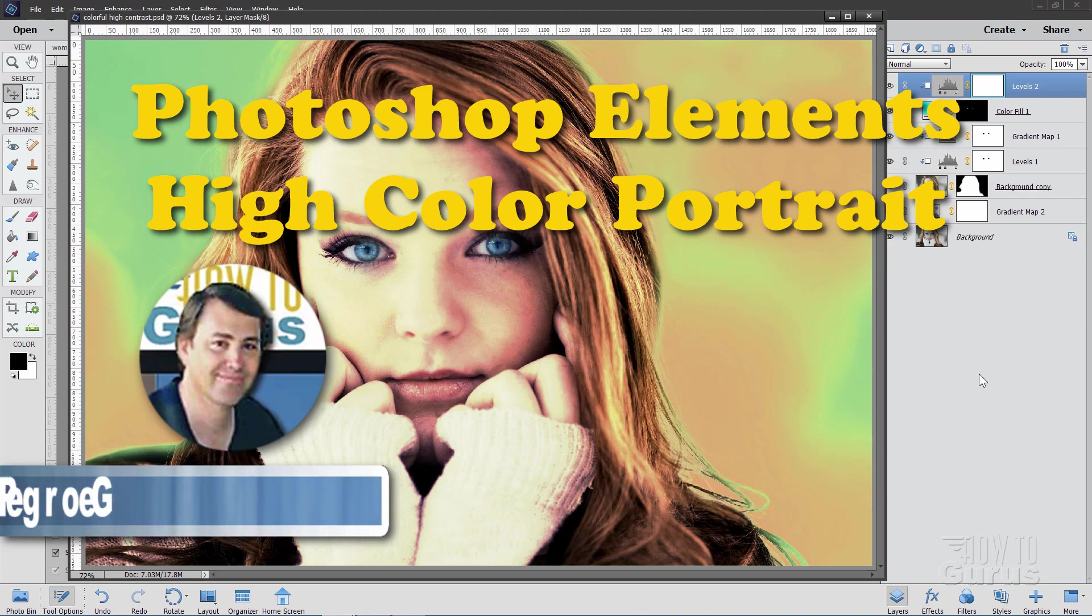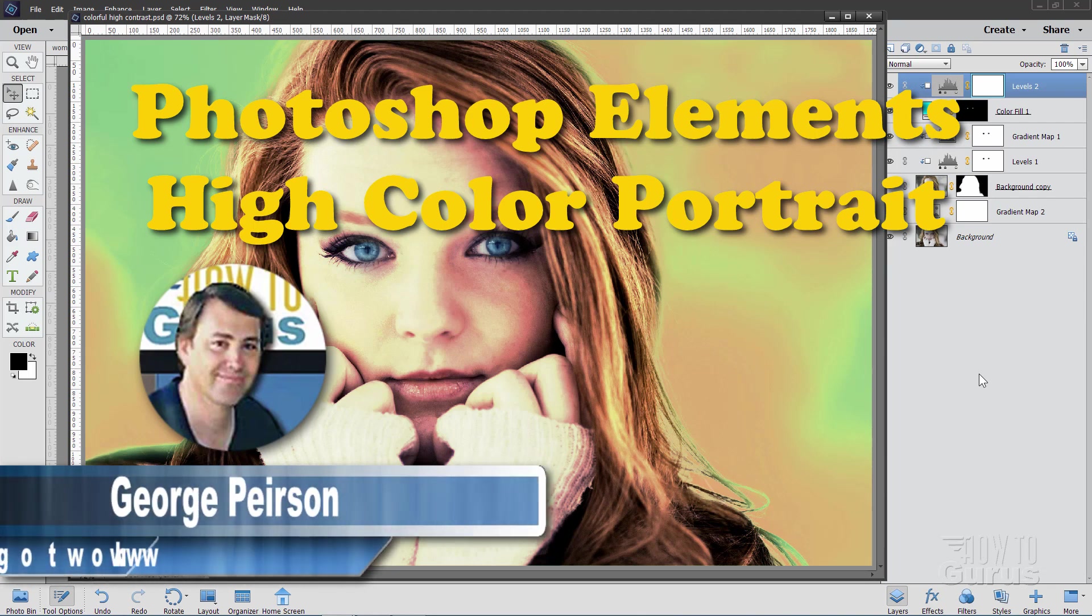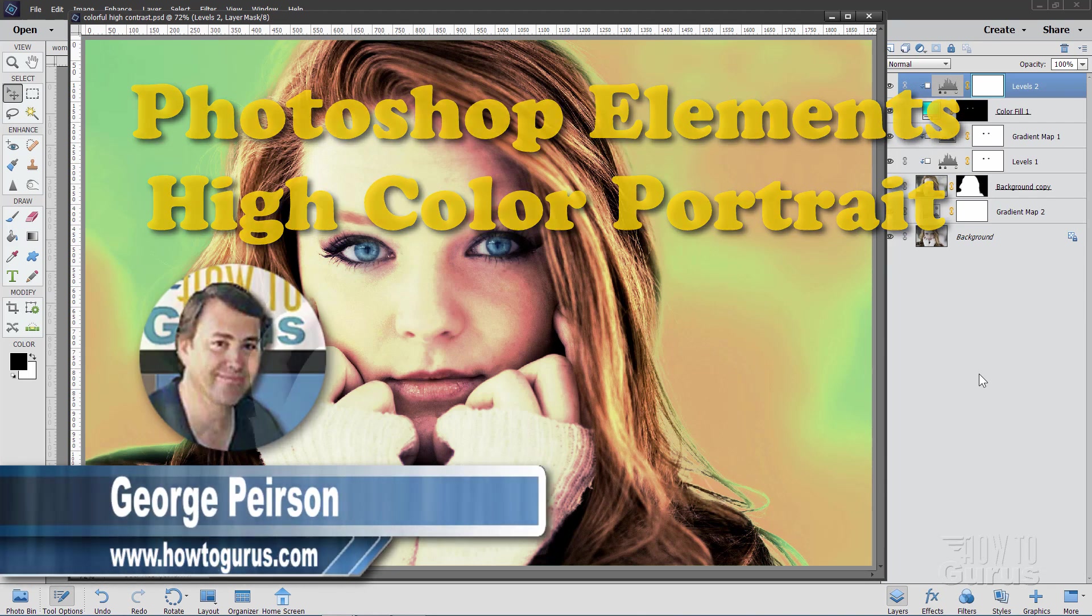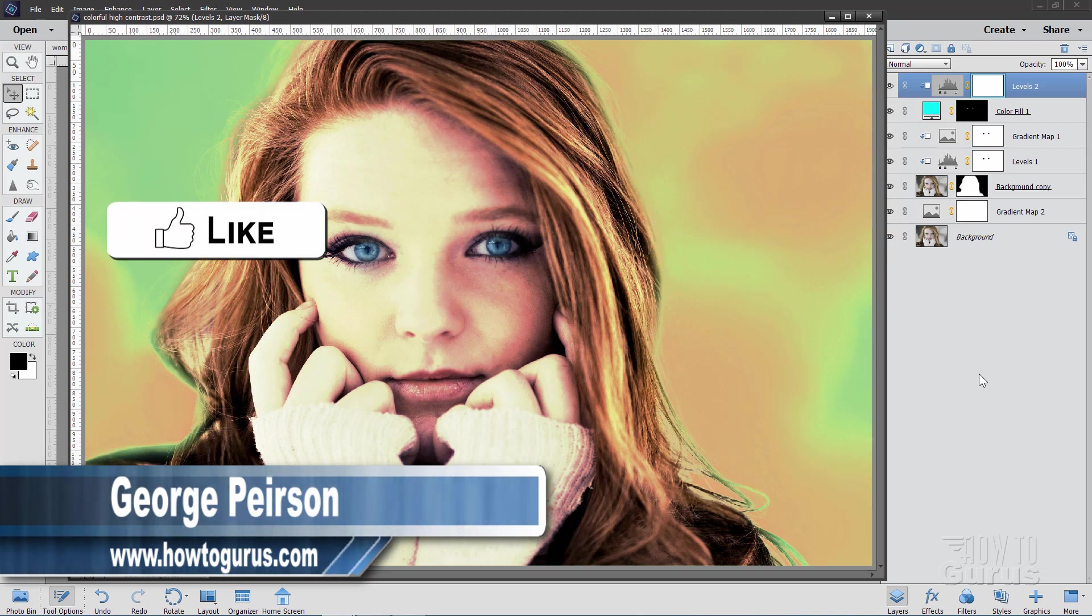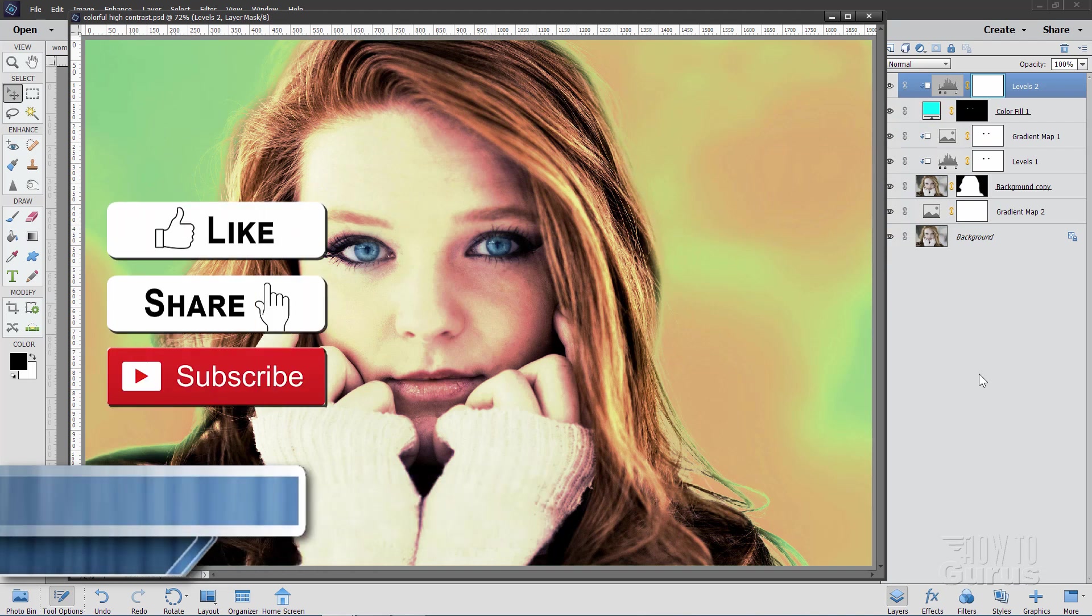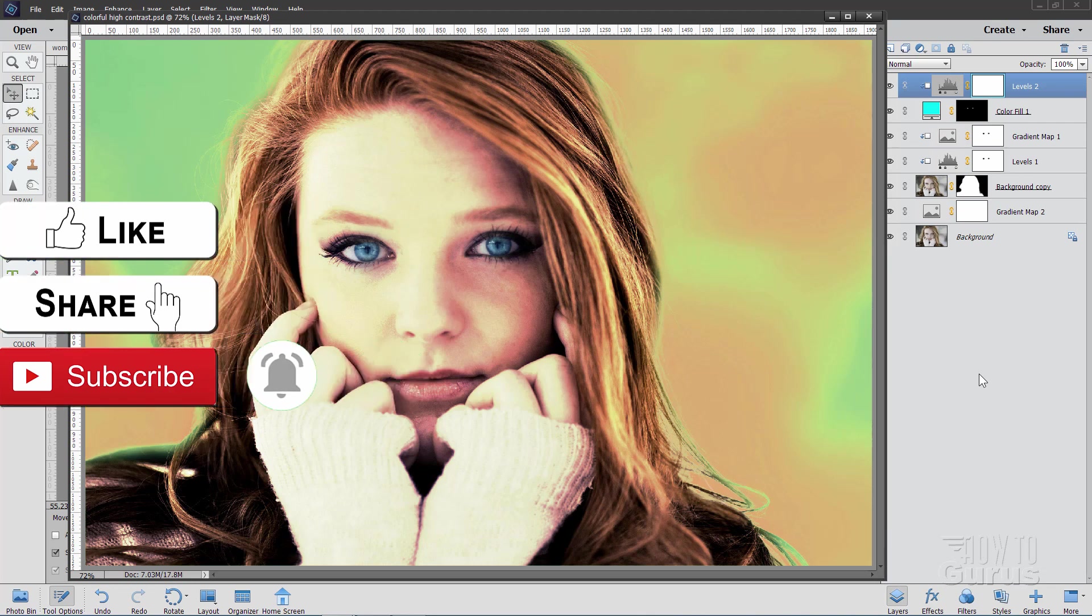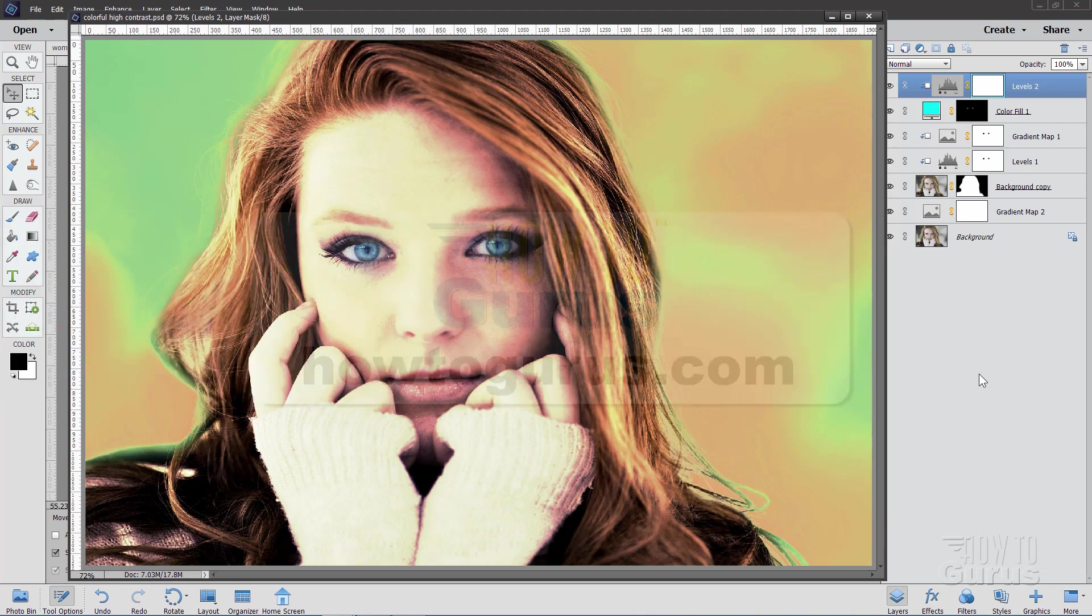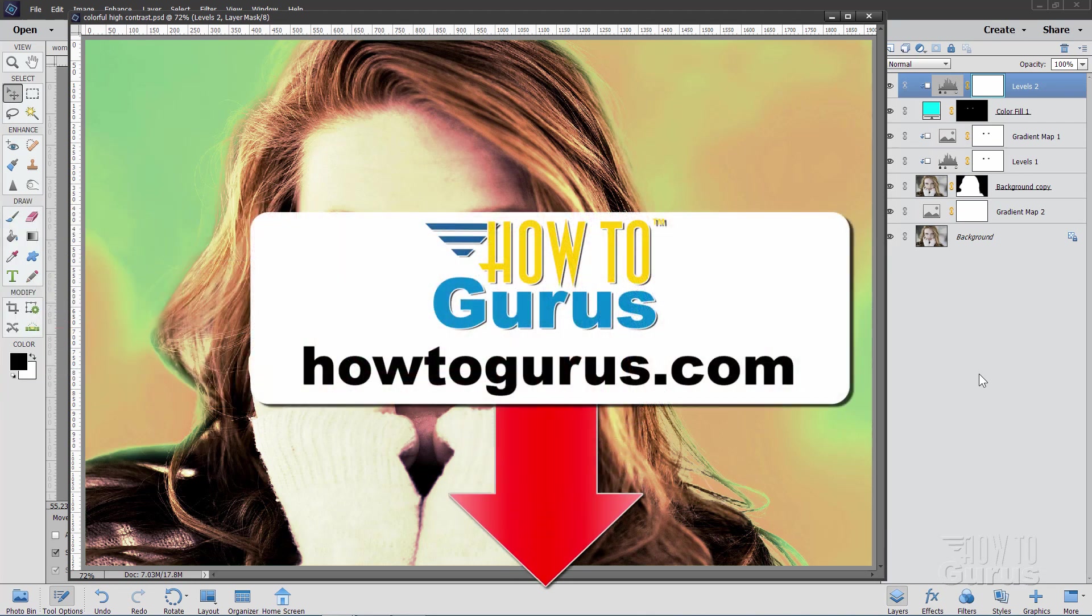Hi, I'm George, and we'll be doing this high-color portrait inside of Photoshop Elements. If you like this video, make sure you hit that like button, click on share and subscribe, hit that bell icon for notifications of my new videos, and check out the description below for my complete training course for Photoshop Elements.